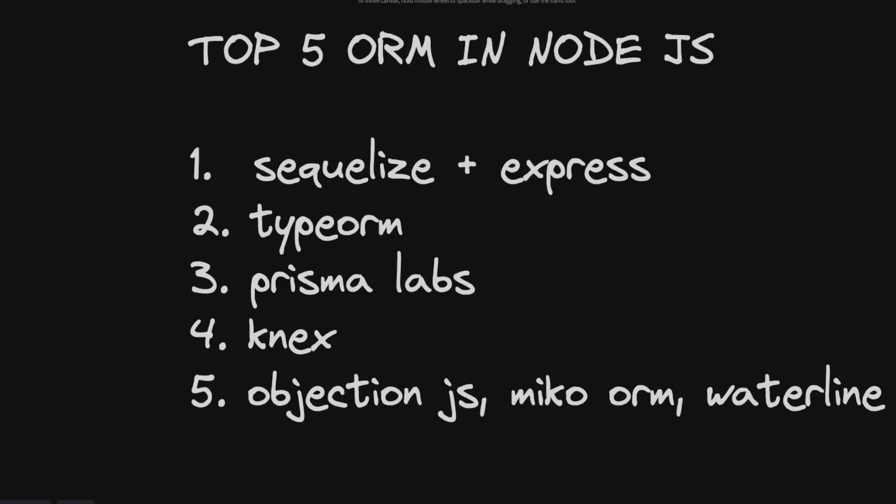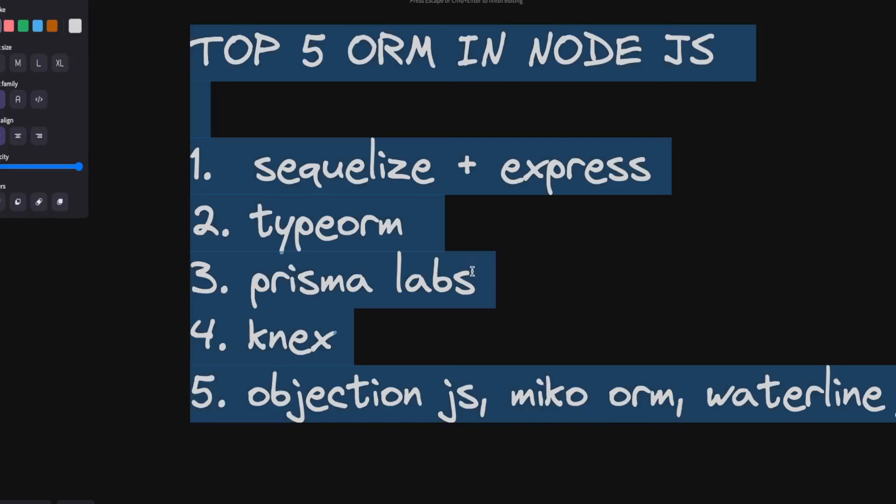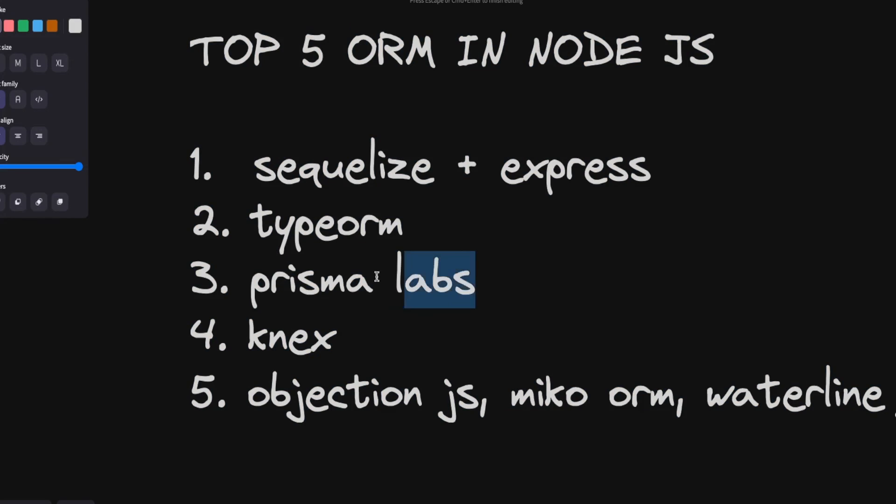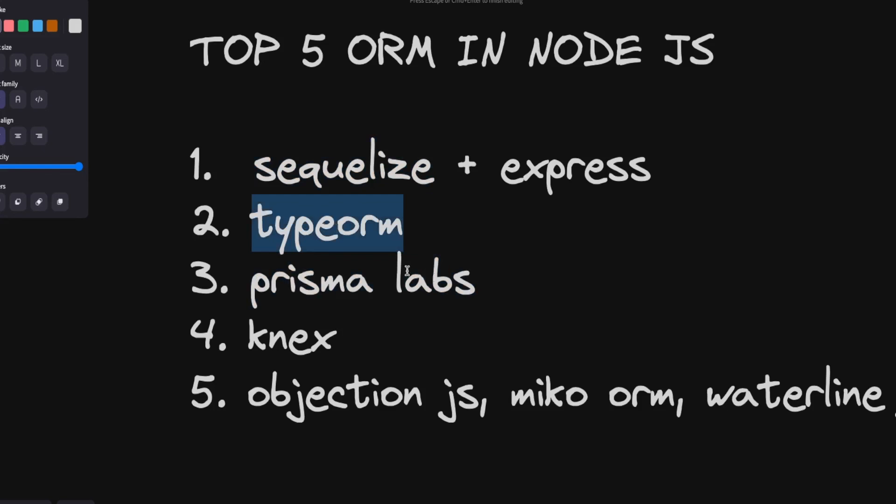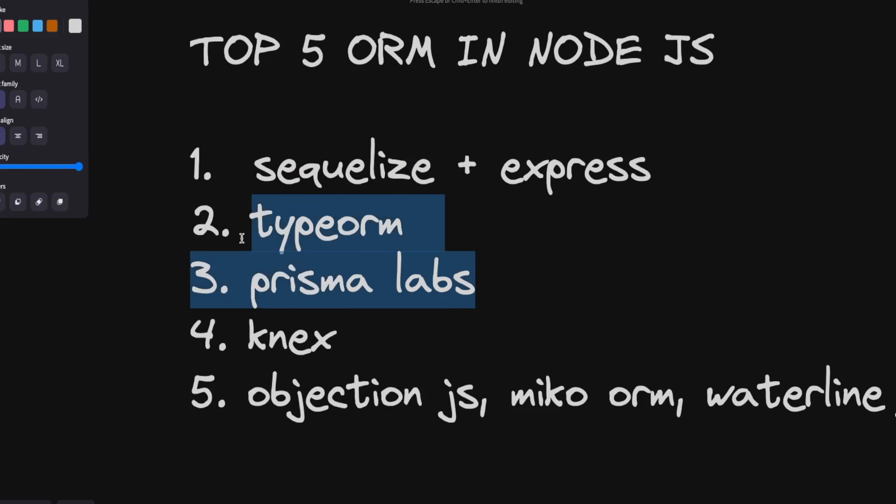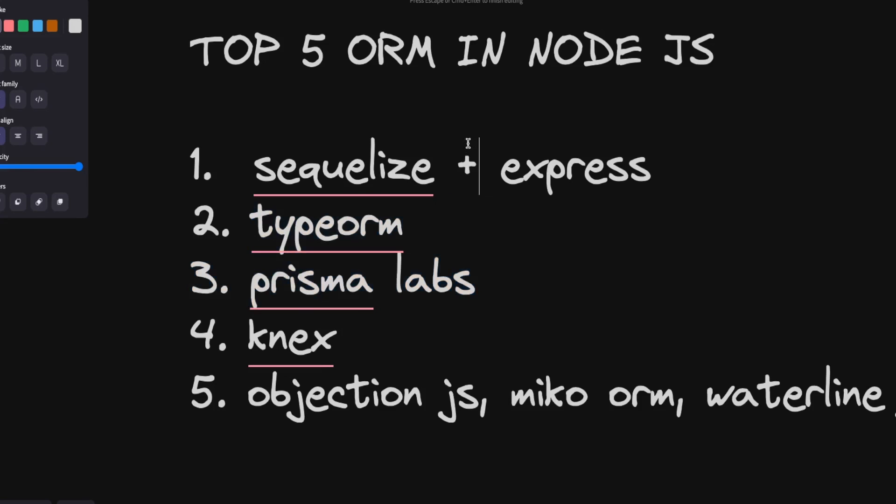All ORMs are like same. It's only about who is backed by the ORM, who is working on the support and issues. I will say Prisma Labs is actively there working on the Prisma ORM. Sequelize is well established so you can stick to Sequelize if you're already using, otherwise use TypeORM and Prisma Labs, Prisma ORM, and for the lightweight you can use Knex.